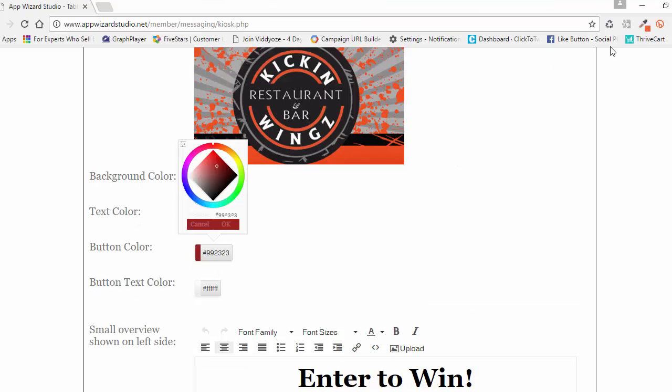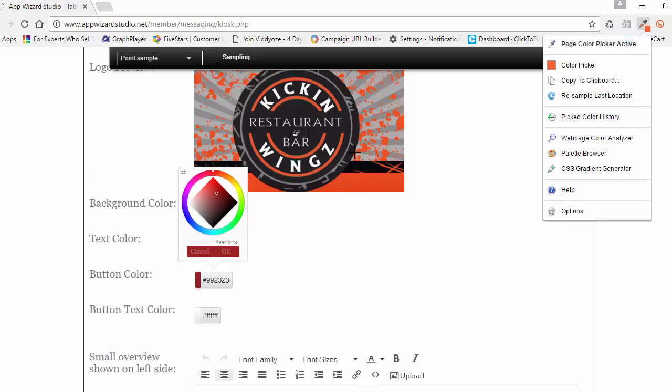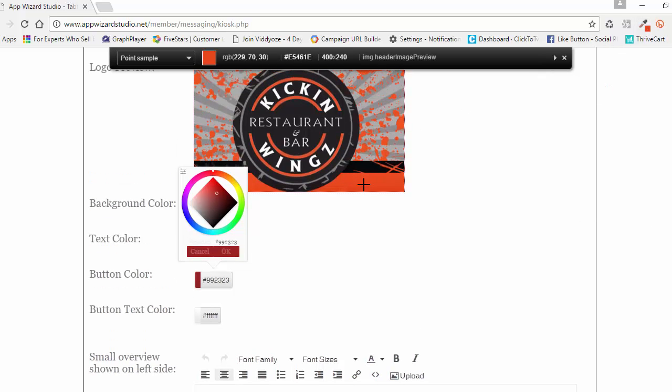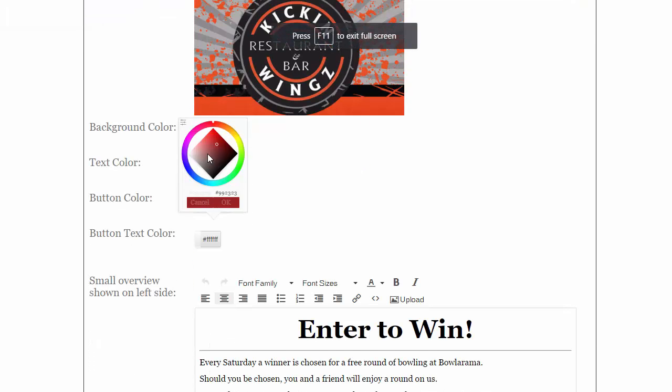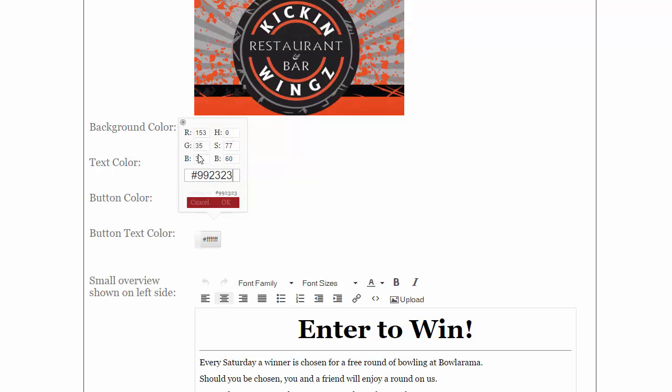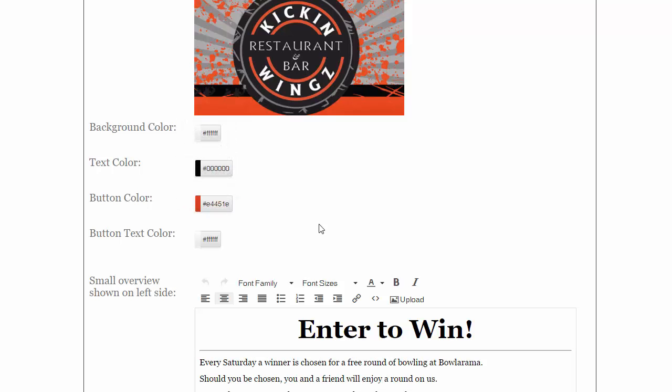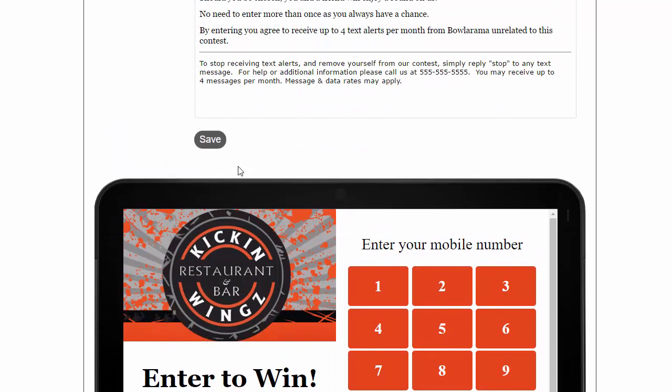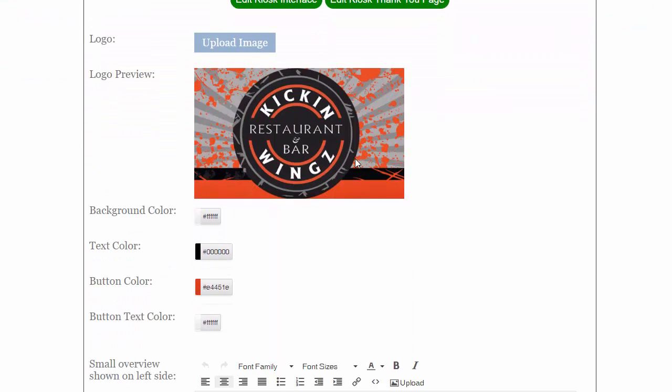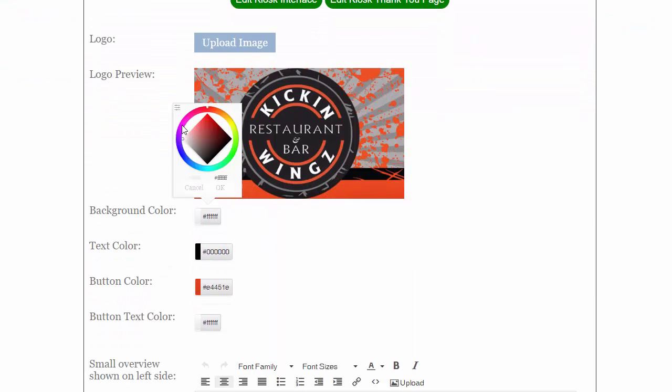I'm going to pull this color off of this card. Background color, we'll make that custom to match the card. Button color, we'll make that, we'll leave that black, and we'll make the button text, we'll leave the button text white. Text color white. Let's show one of the background color of that card.